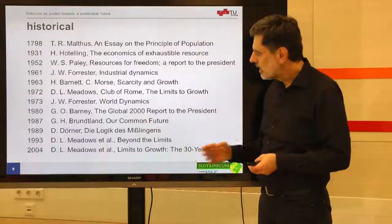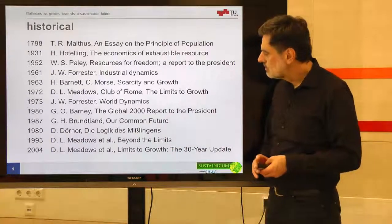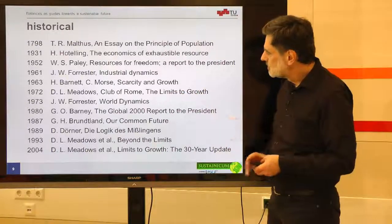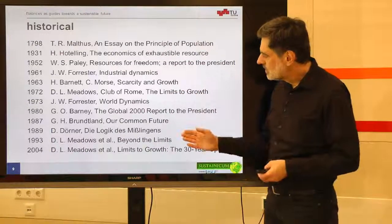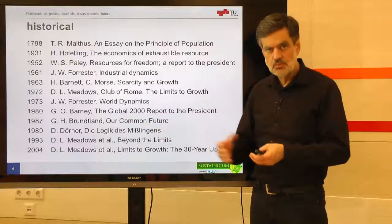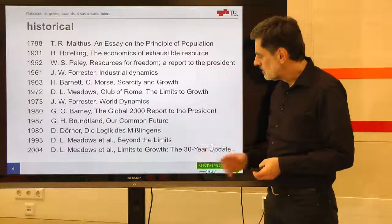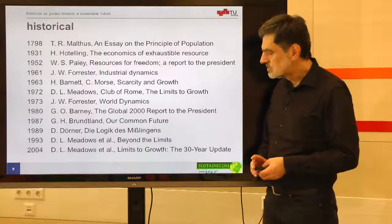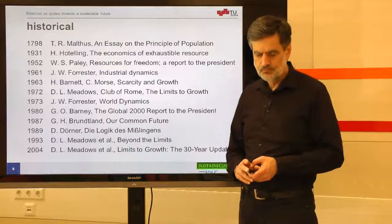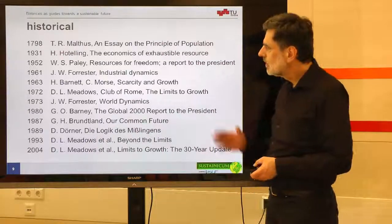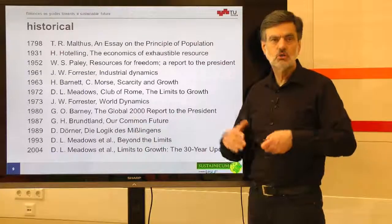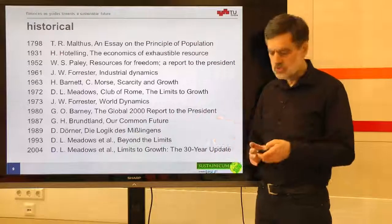Then there are some updates to the Meadows Club of Rome work: "Beyond the Limits," where they say we have already passed the limits, and finally the 30-year update. This is a historical background on which I dwell a little bit.